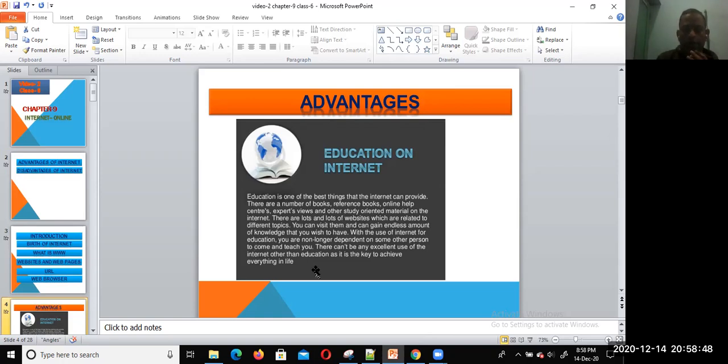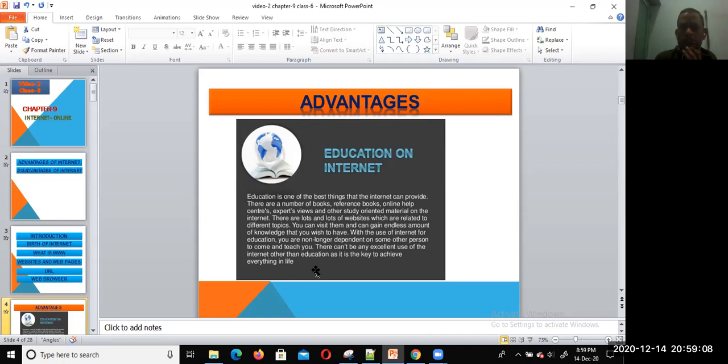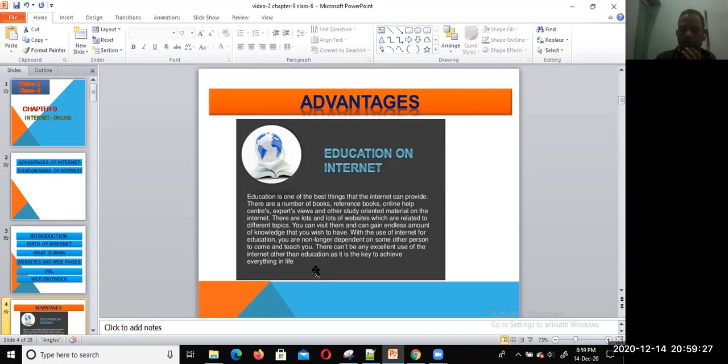With the use of internet for education, you are no longer dependent on some other persons who come and teach you. There can't be any more excellent use of the internet other than education, as it is the key to achieve everything. We can say it's a great source of study, and we have numerous study materials available online, not only PDFs but also various videos for online teaching. Education on internet is one of the best things that the internet can provide.